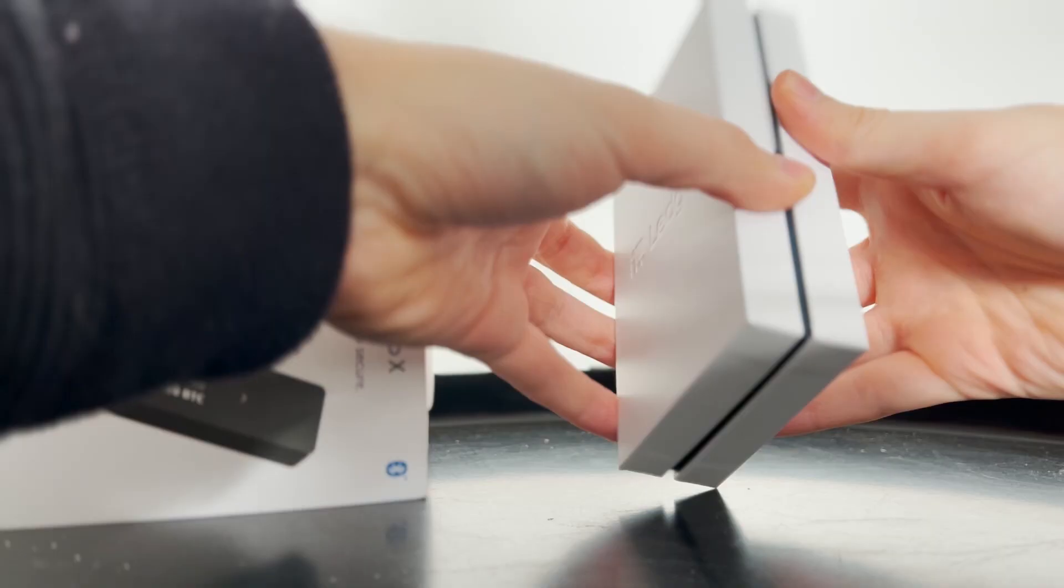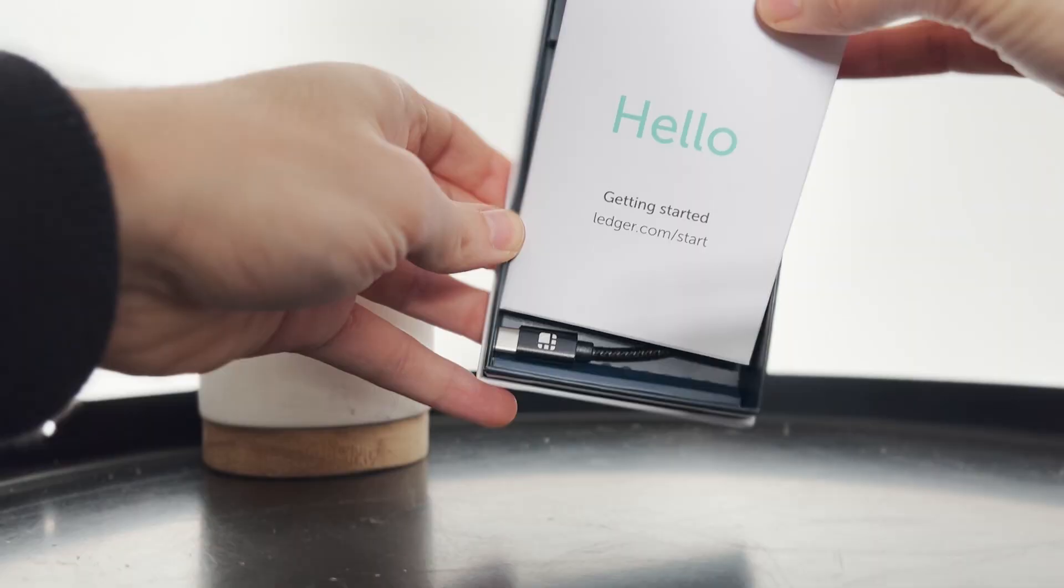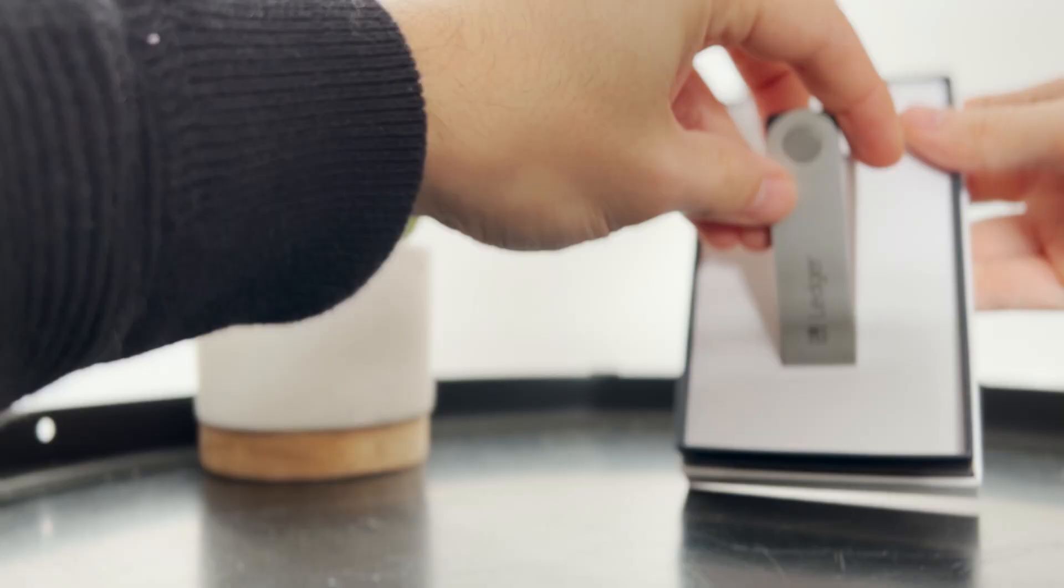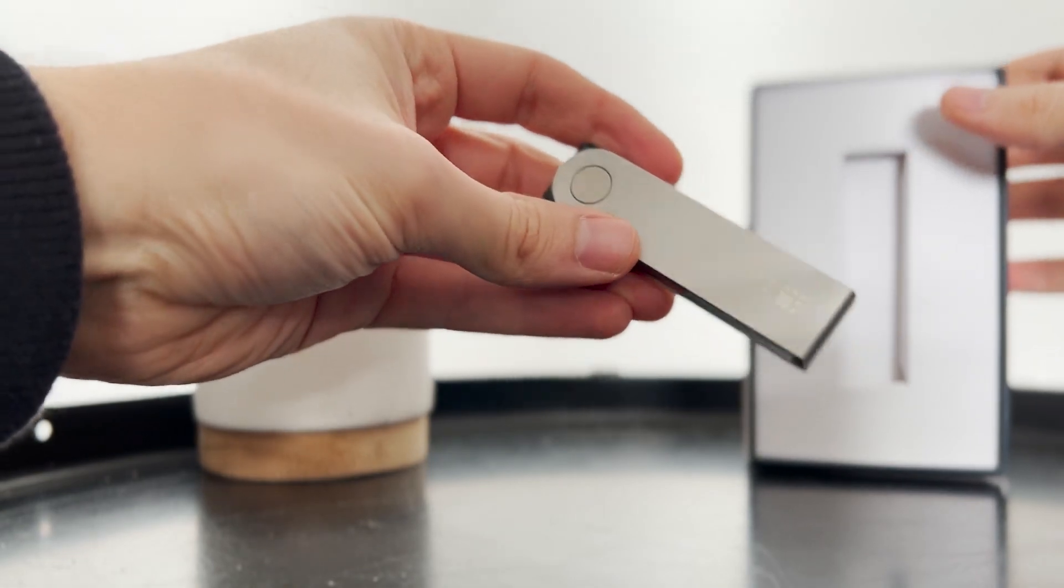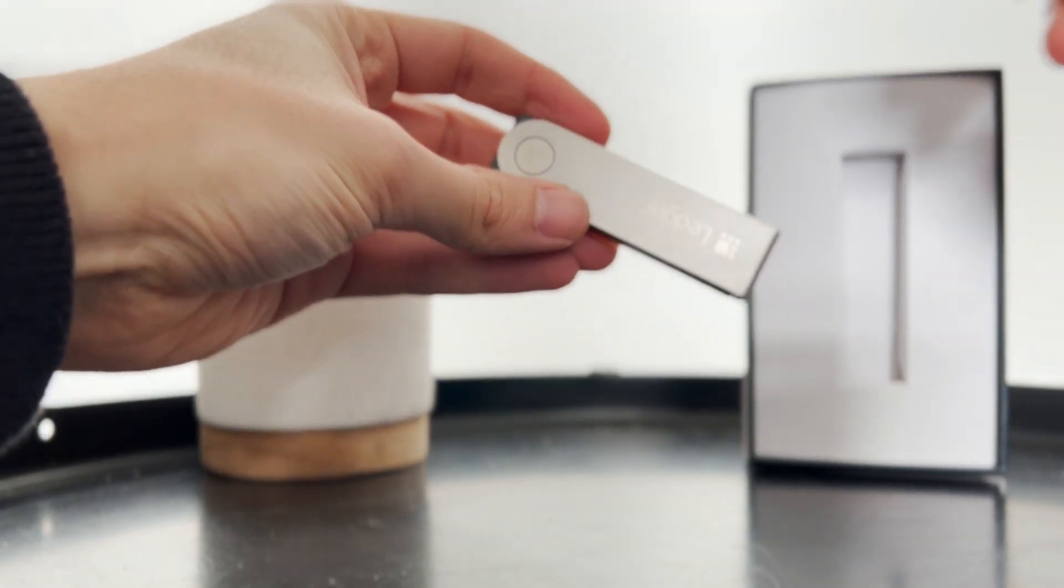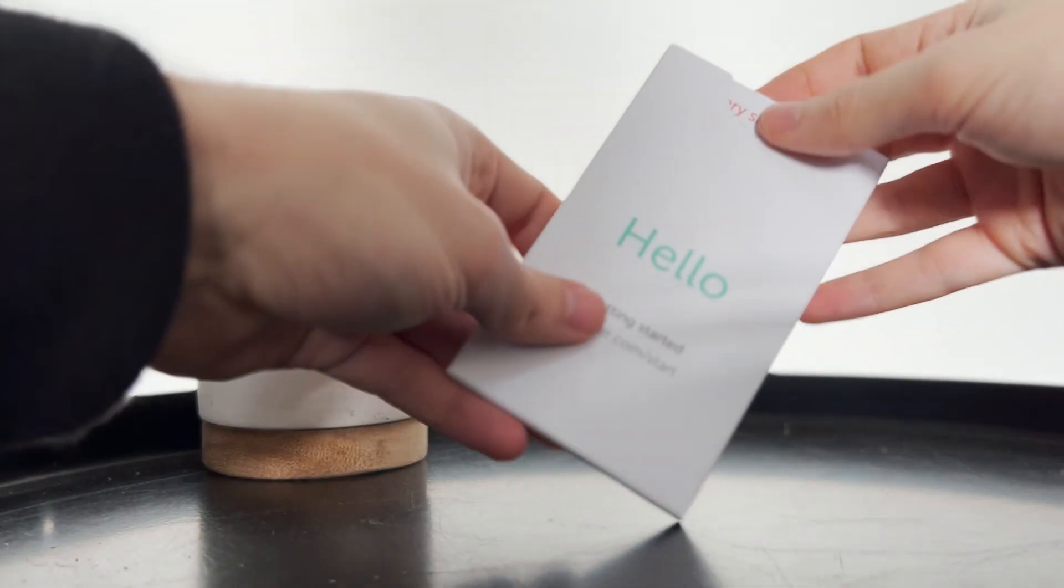Inside, you have the hardware wallet and one connection cable. This is the nano X, therefore this model can also connect through Bluetooth and will not be needing this too often. The cheaper version, the nano S, doesn't support Bluetooth.